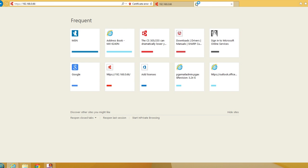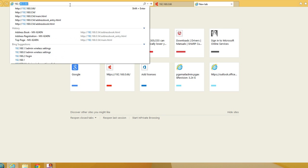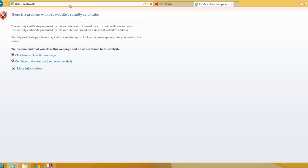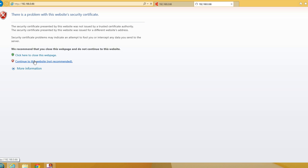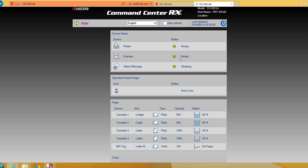Occasionally when you first enter the IP address and hit the machine's web page, you may see a certification issue. Nothing to be concerned about - just click continue to this website and it will take you to the machine's web page. It's just an SSL certification issue.